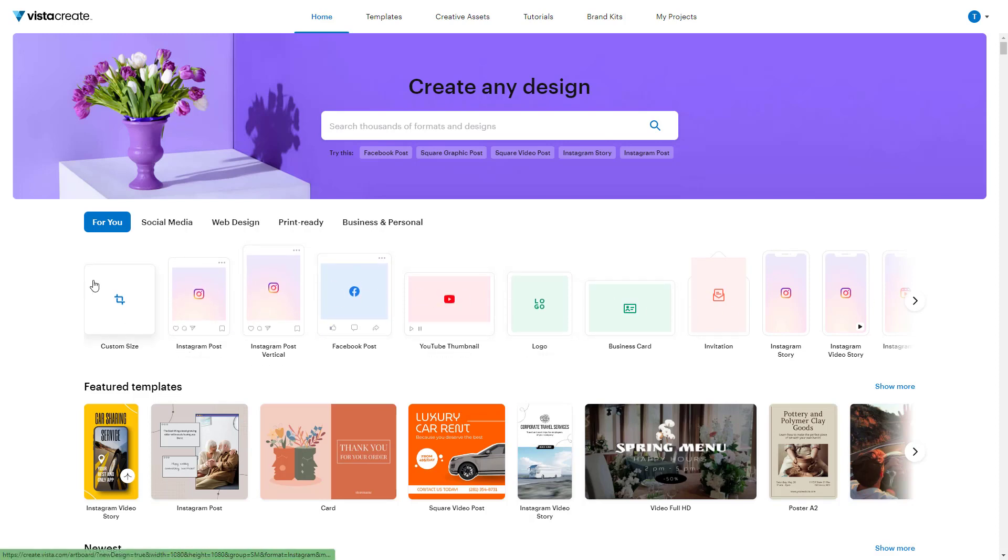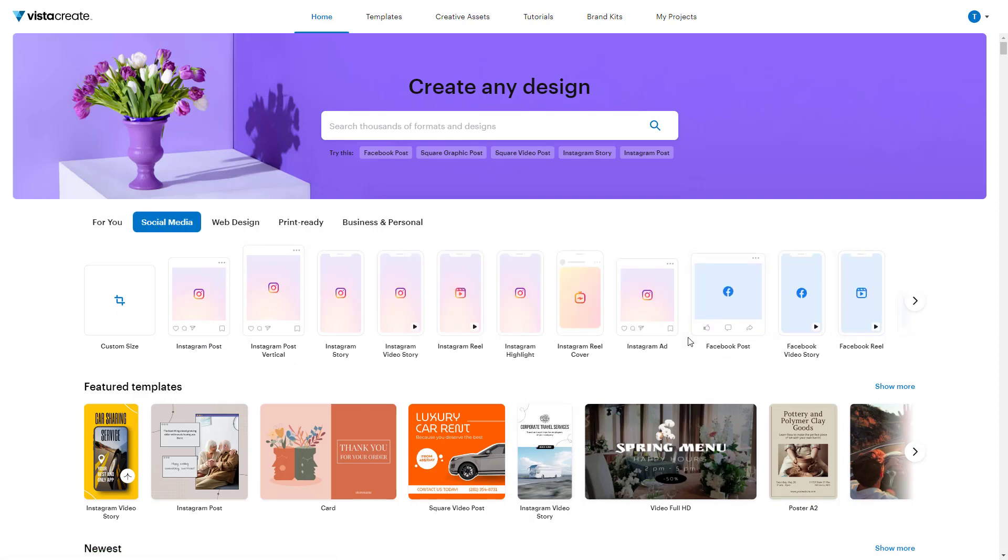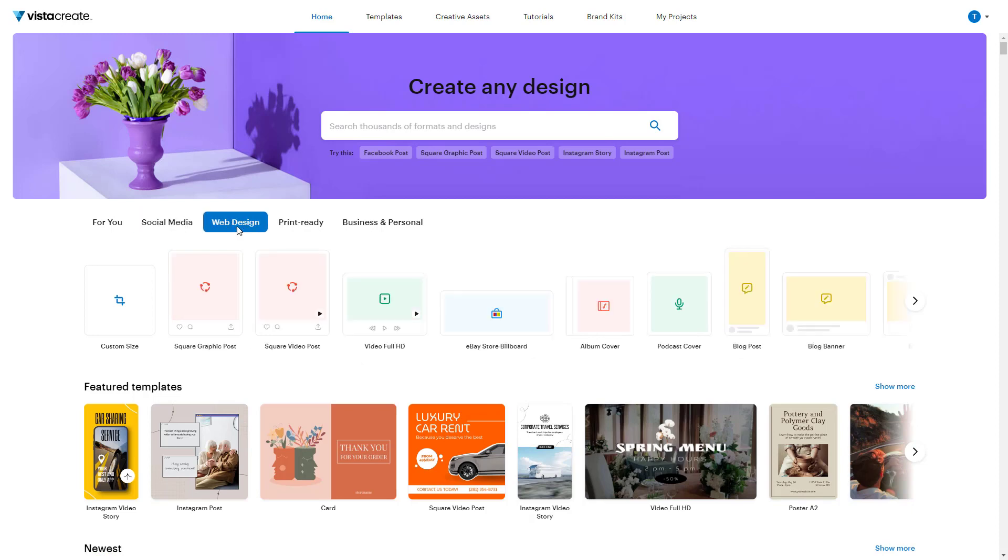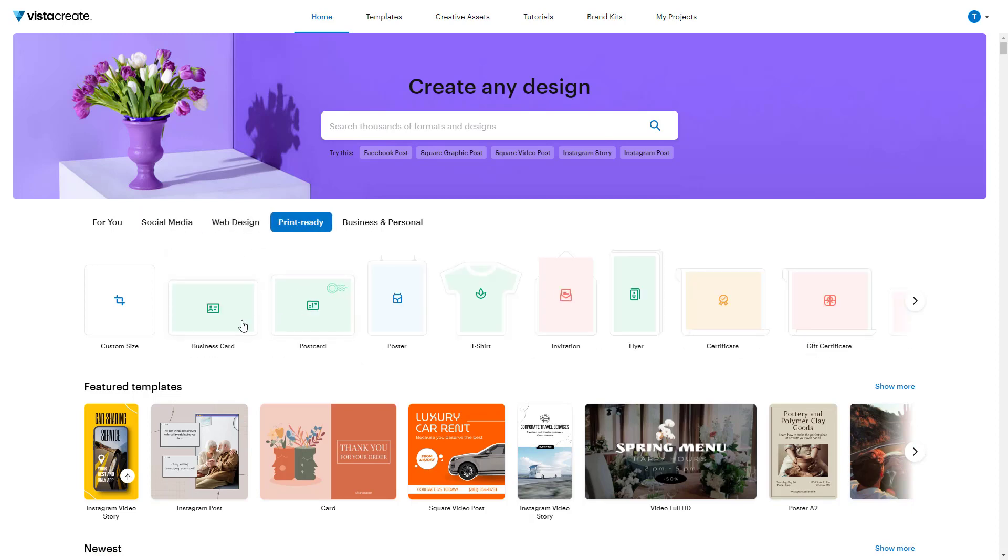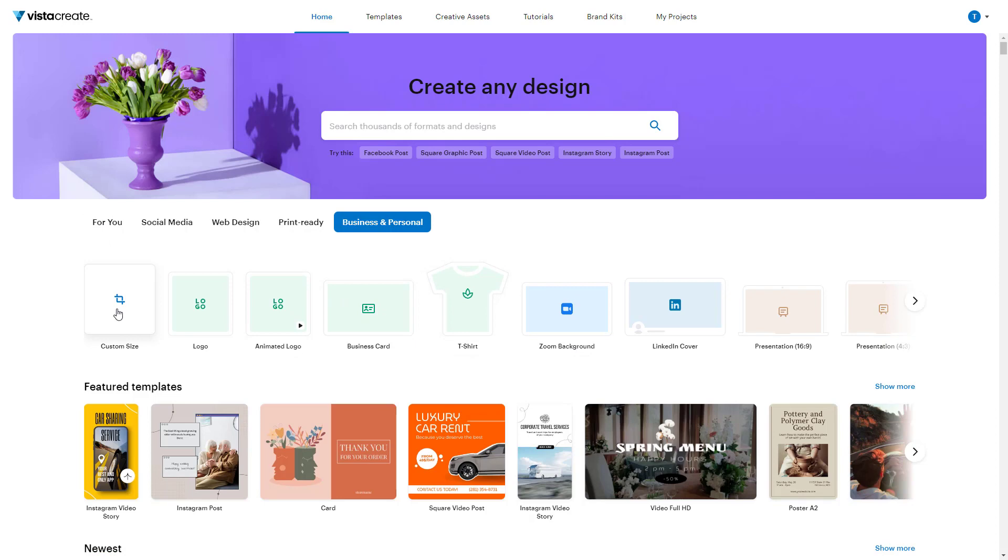You can also go to social media sizes, so you get standard sizes for different social medias. You can choose web design for web-related sizes, print ready for print-related sizes, and business and personal for business-related sizes. But I'm just going to click on custom design.